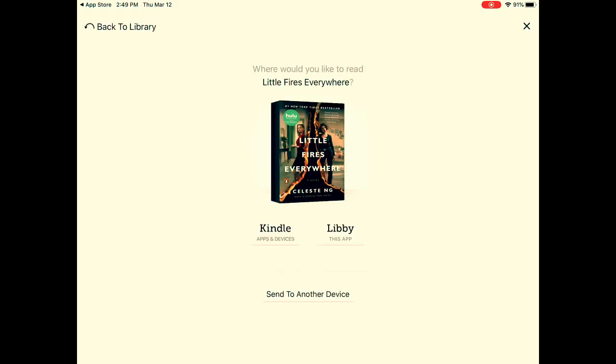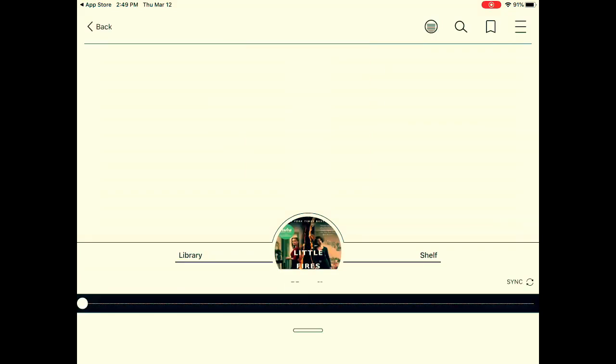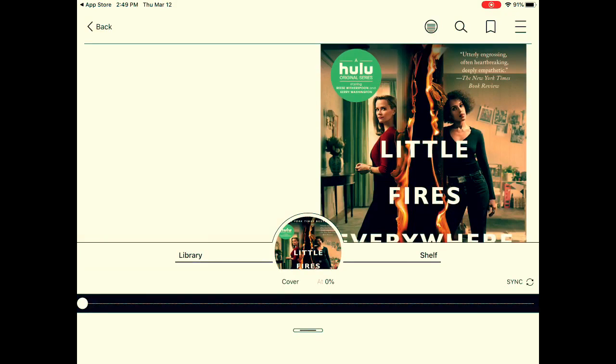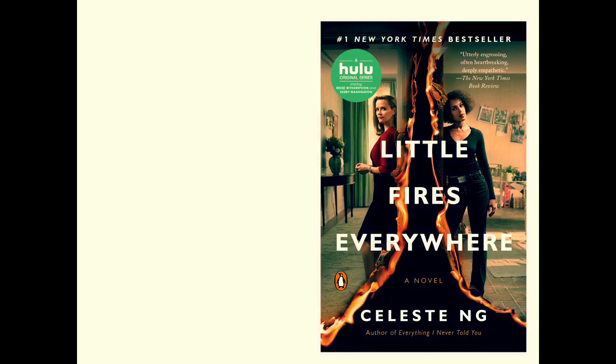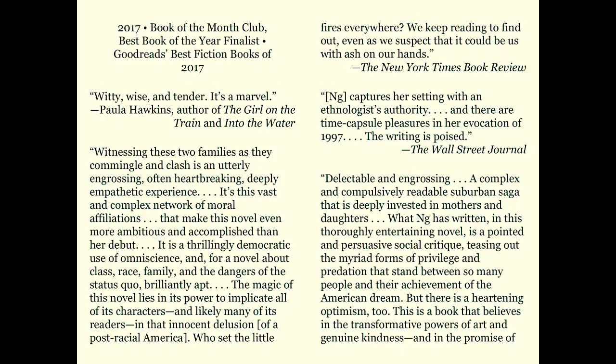I'll read this in my Libby app, and I can just scroll through to start reading.